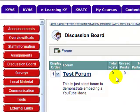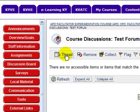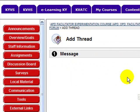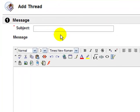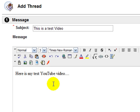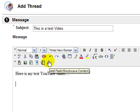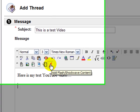Once you have your video URL copied, go to your Blackboard course. Go to the forum that you want to post in. You can start a new thread or reply to a thread — either one. Fill it out as normal, and then put your cursor where you want the video to appear. On the toolbar, click the red F — that's your flash icon.